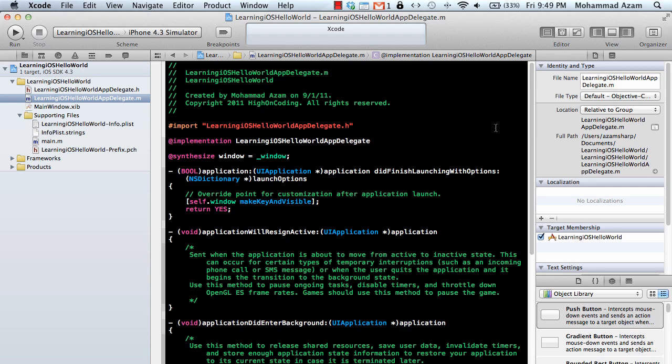Hi and welcome to the Azam Shahab channel. I'm your host Muhammad Azam and in this part we are actually going to build a Hello World application. This is the learning iOS development part number three. If you haven't watched the first two parts I highly recommend that you do so.